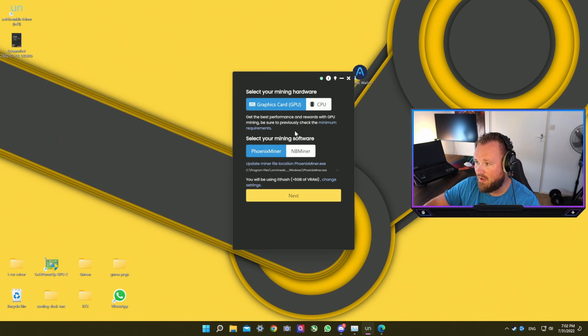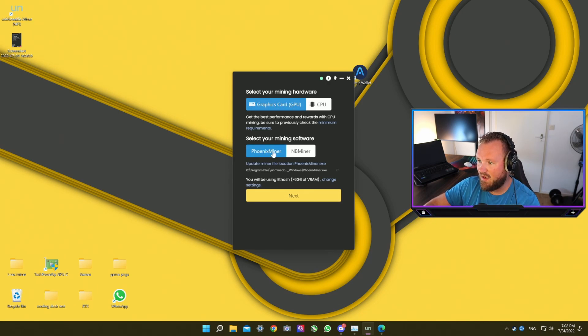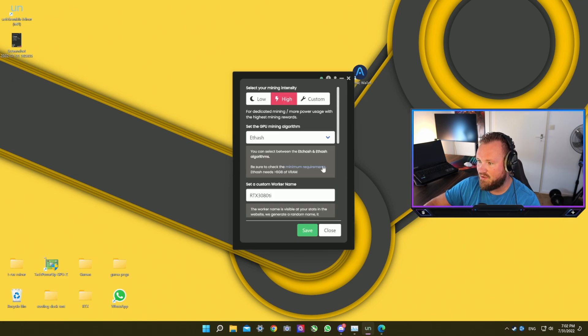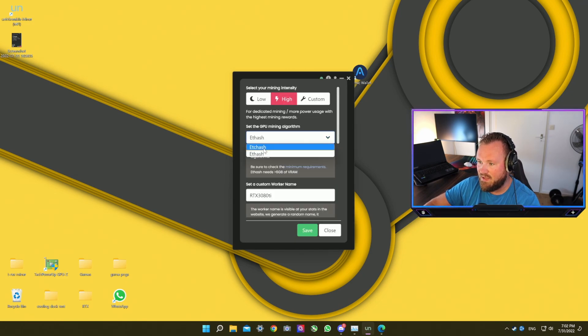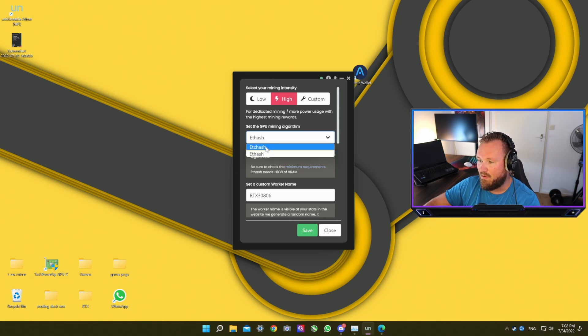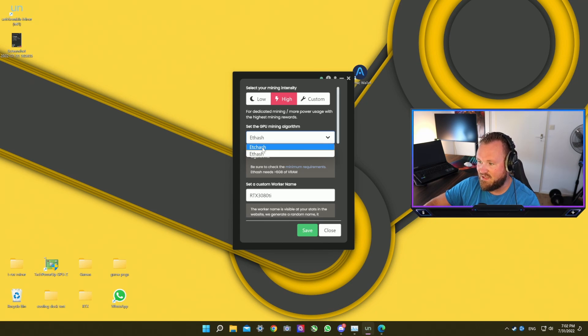So once you have installed the miner it's going to look like this. You want to be mining on your GPU, it's just the fastest way and I kind of like the Phoenix Miner. Over here you can change your settings so you could mine on ETC or Ethereum Classic Hash or Ethereum Hash.